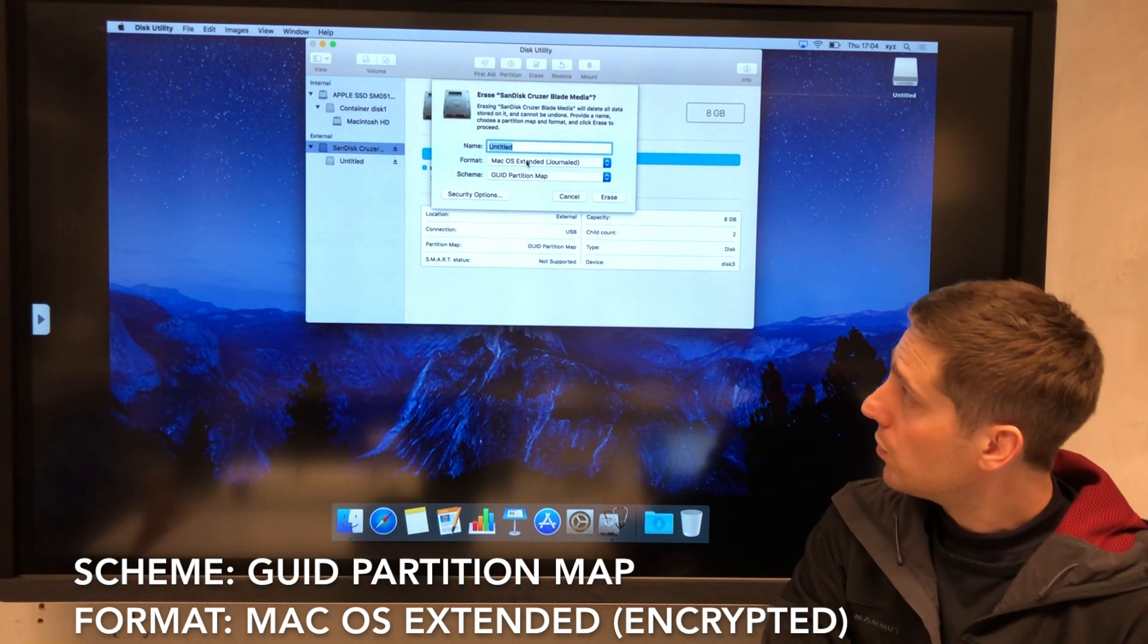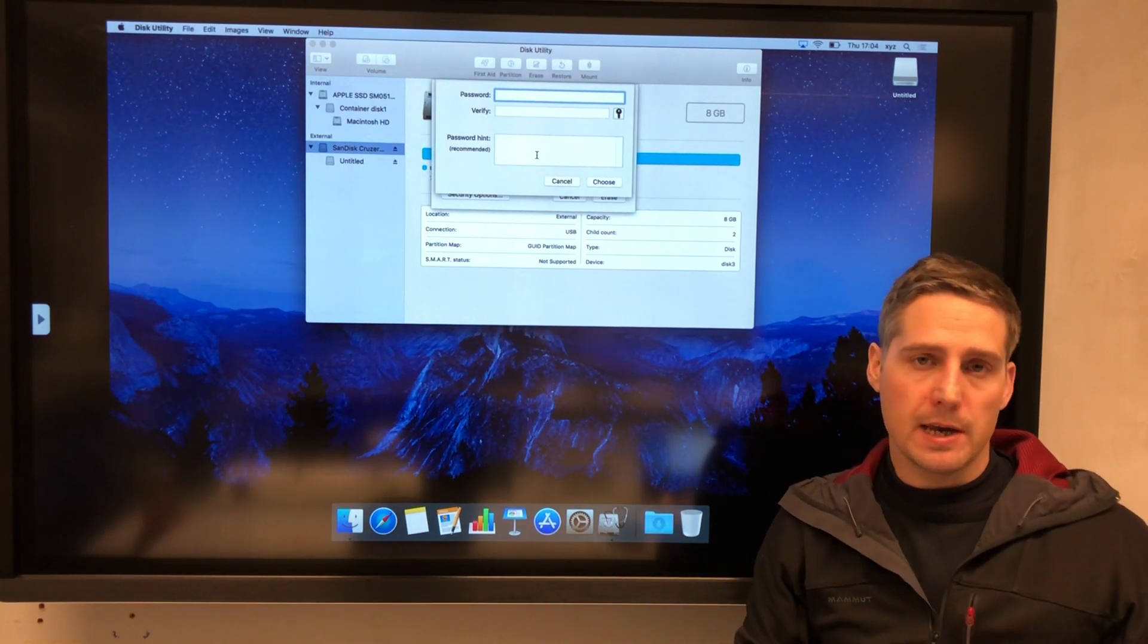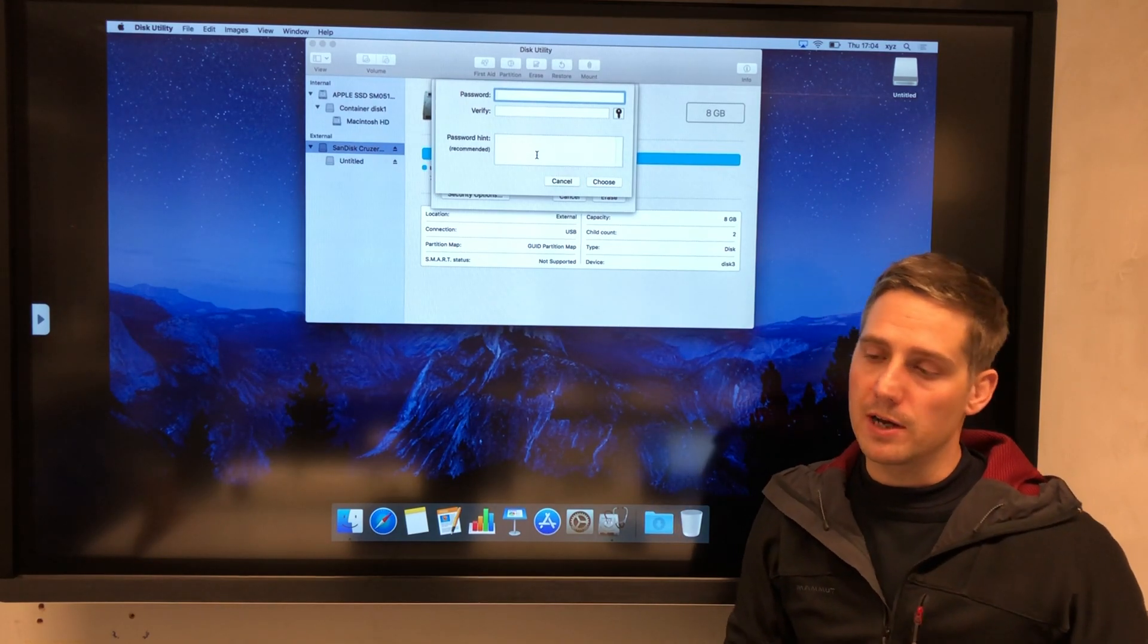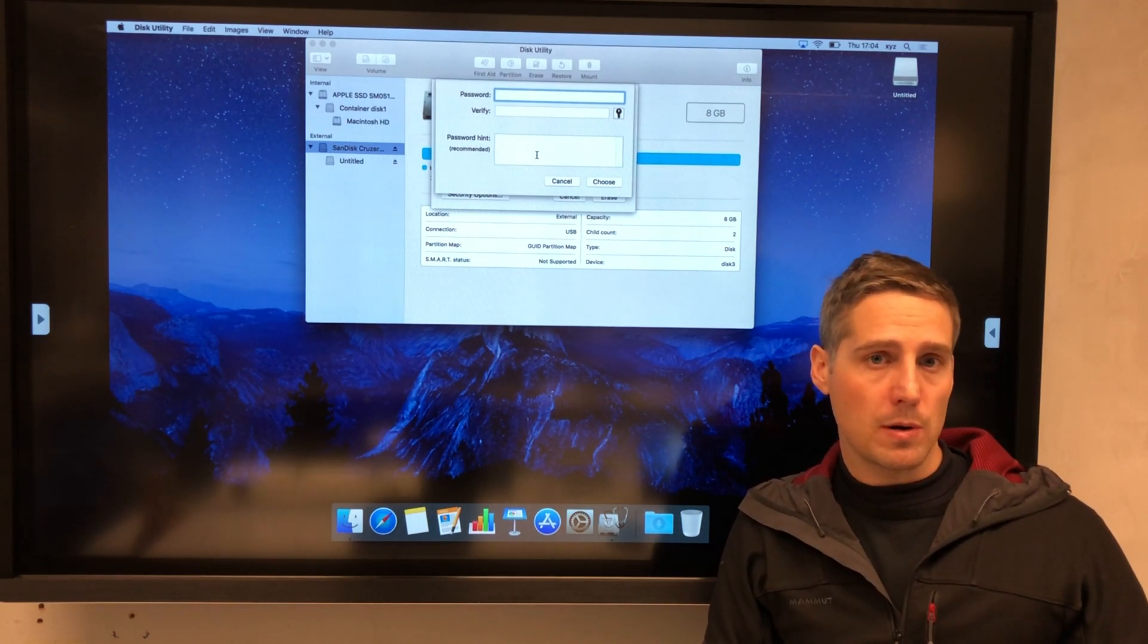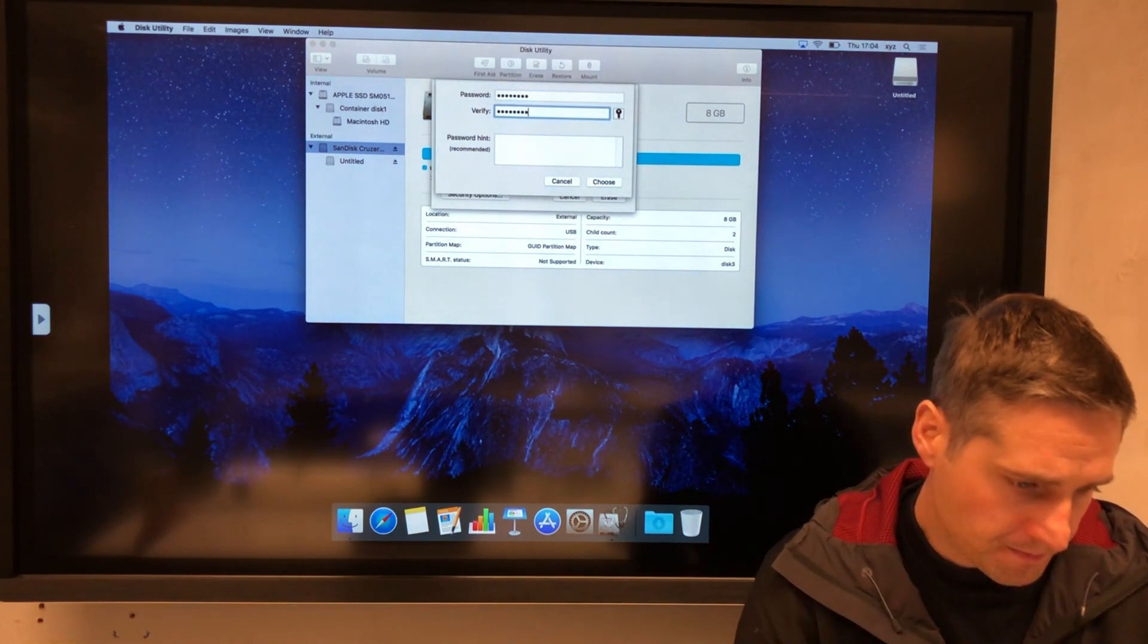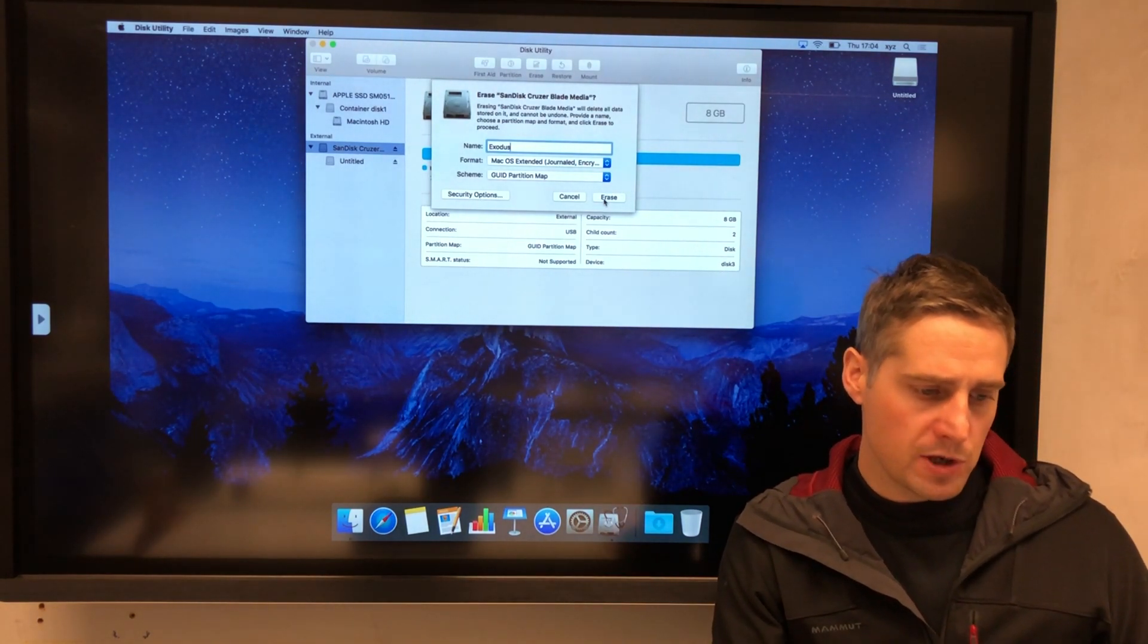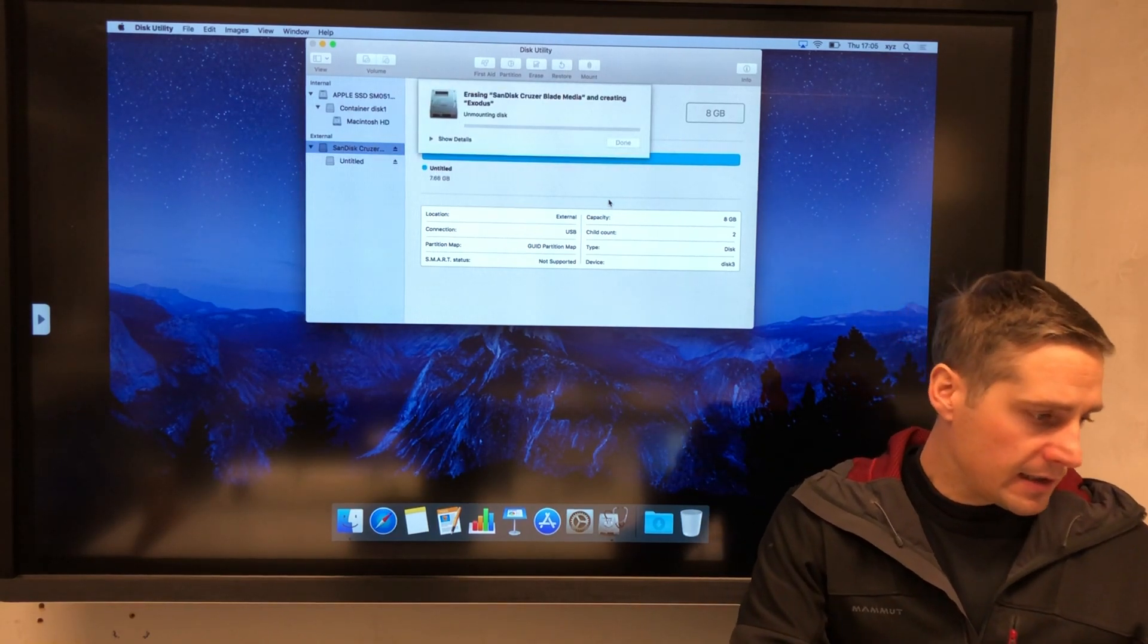I change the format here to Mac OS Extended encrypted. Once I select that option, I get prompted to put a password in. This password is meant to add a decent layer of security to your wallet, so don't use an easy to guess password. I would advise using some kind of password manager like 1Password, LastPass, or Dashlane to encrypt your disk with a decent password. But this is just a demo, so I'm just going to choose a straightforward one. I've chosen my password, click choose, and you can rename your disk as well. I'll call it Exodus. Now when you click erase, it will go through the process of erasing and reformatting the drive with the encryption.